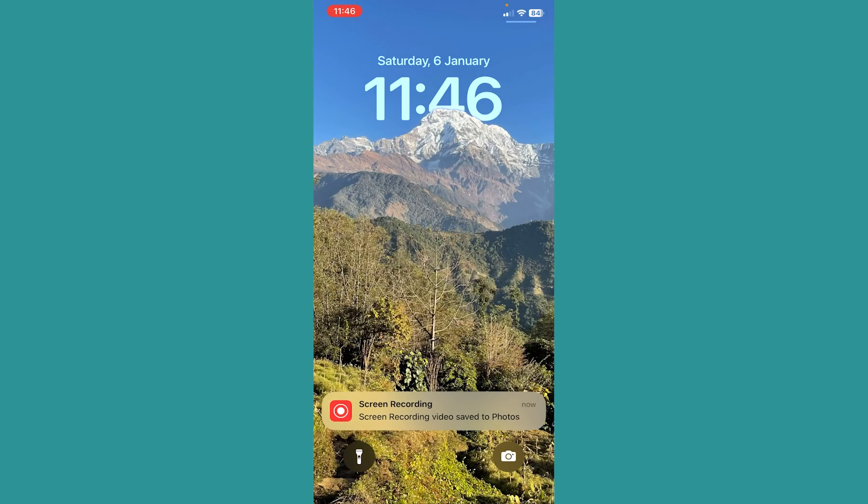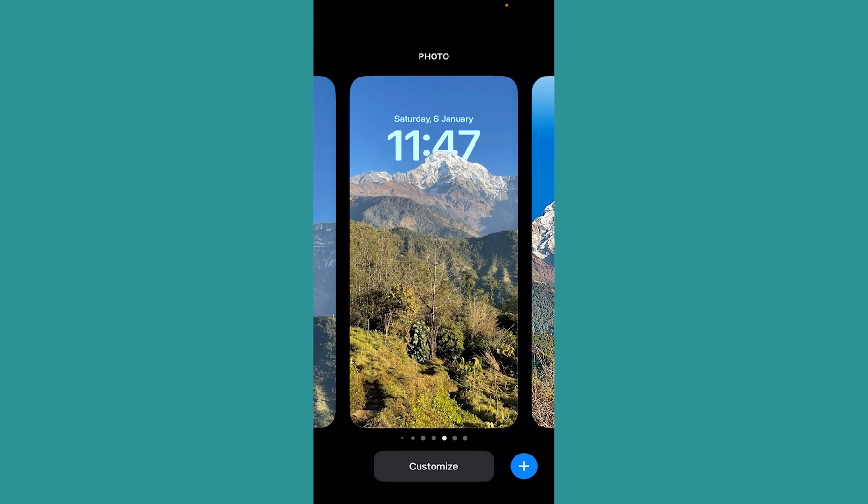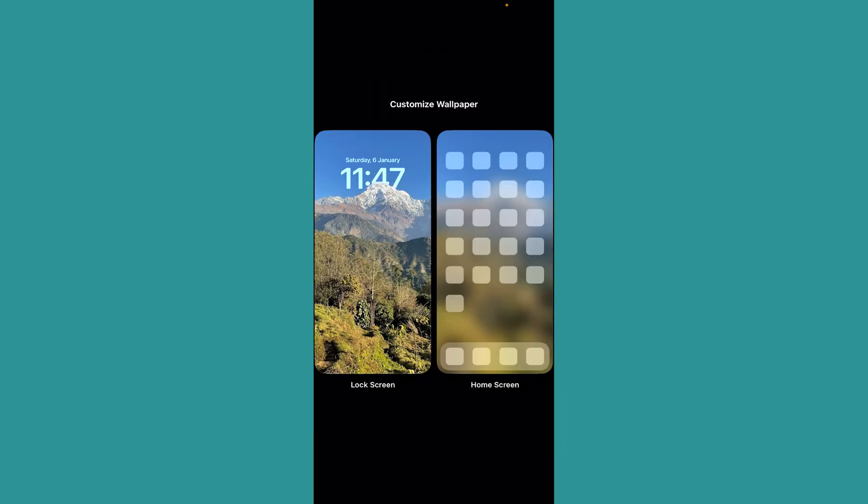Once you do that, your lock screen will be shown. Now hold on your lock screen. Once you hold, click on customize at the bottom.